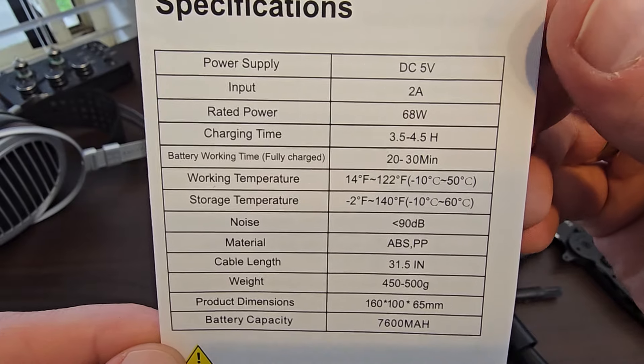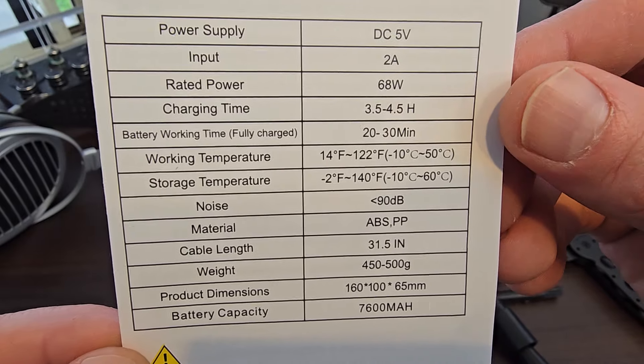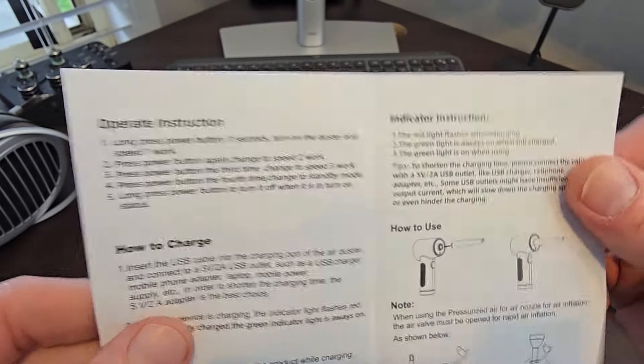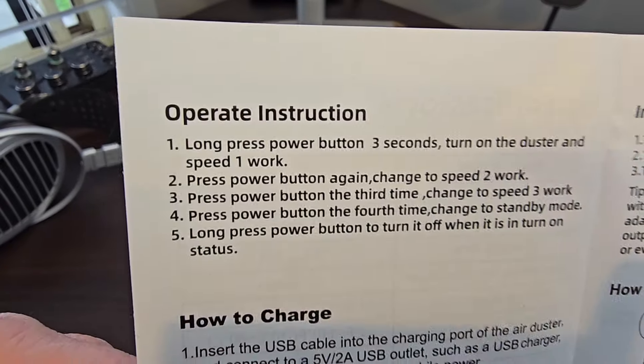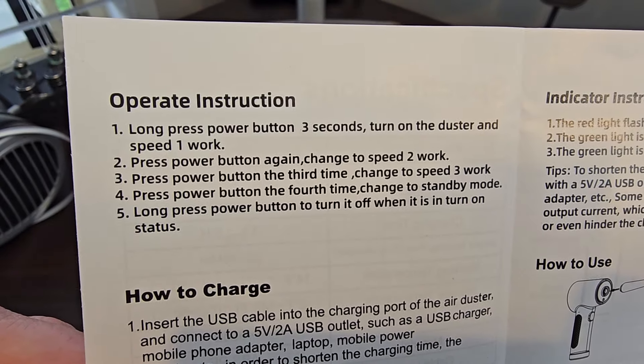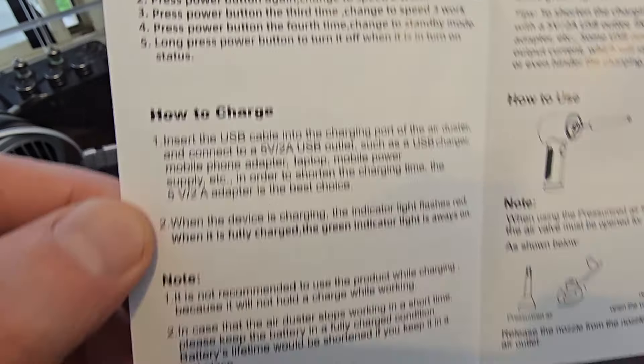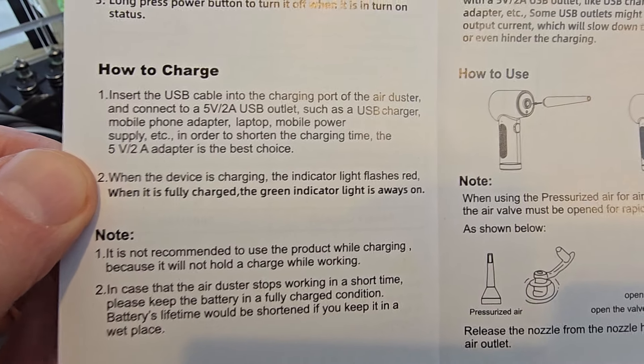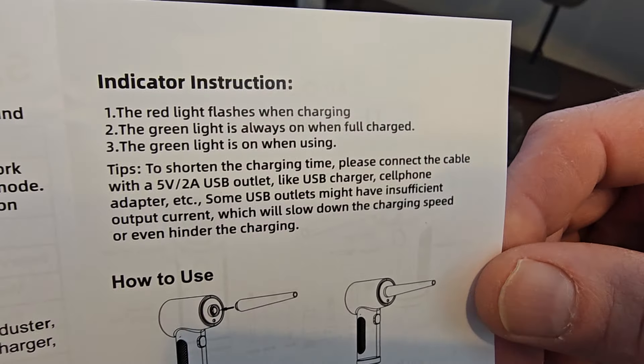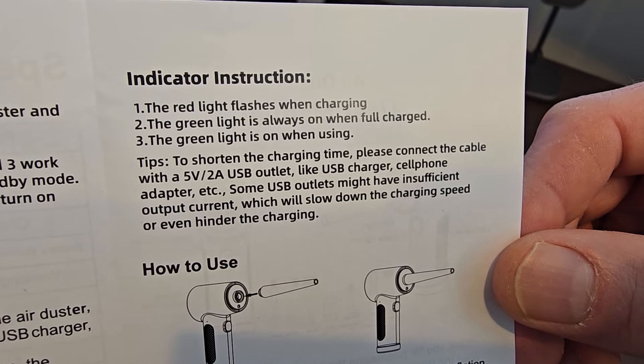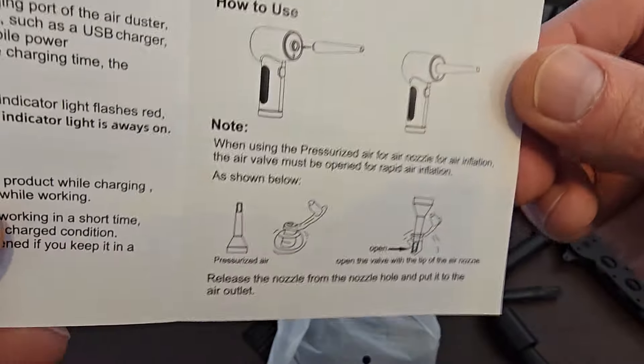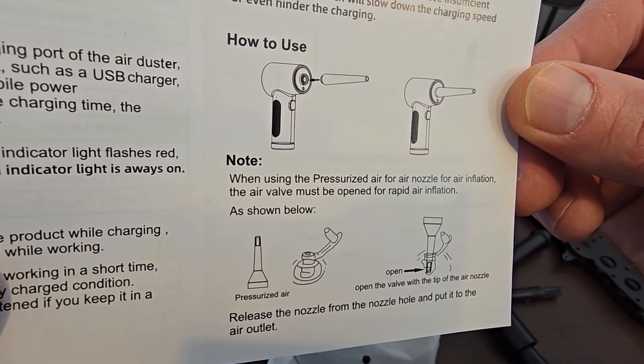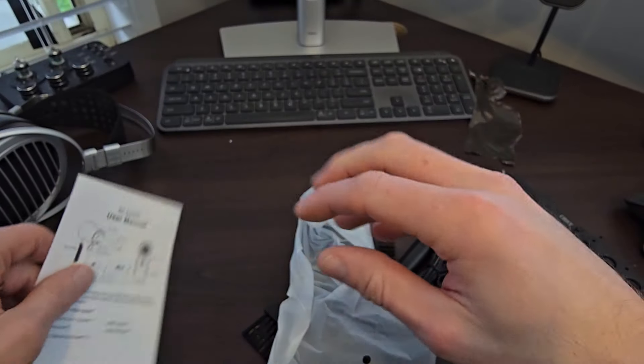Rated power 68 watts, righto. Very good.